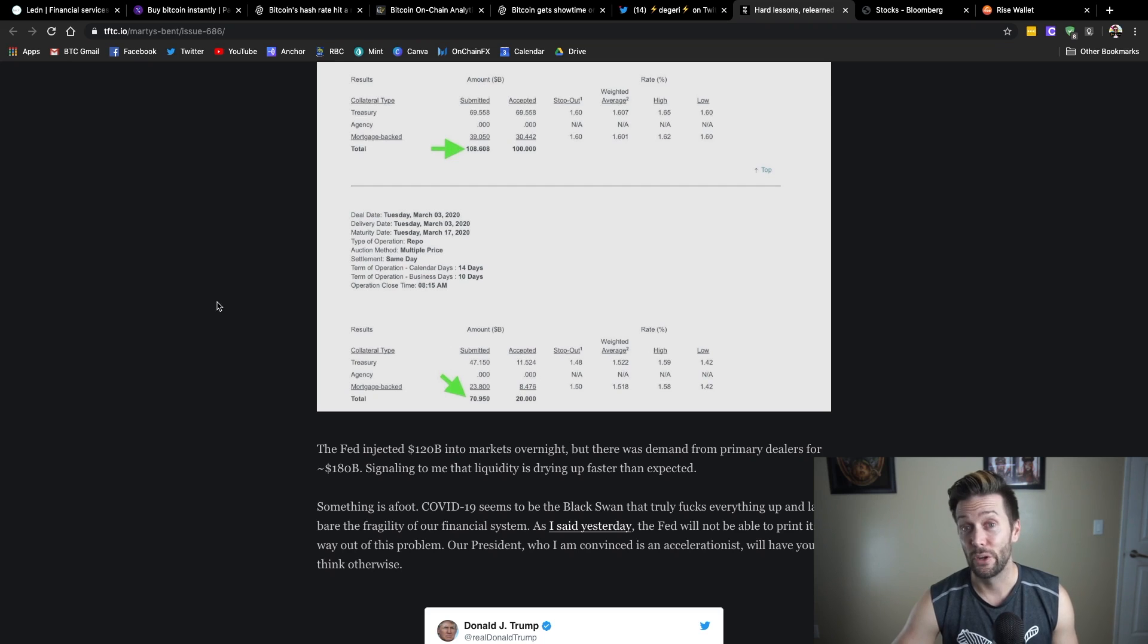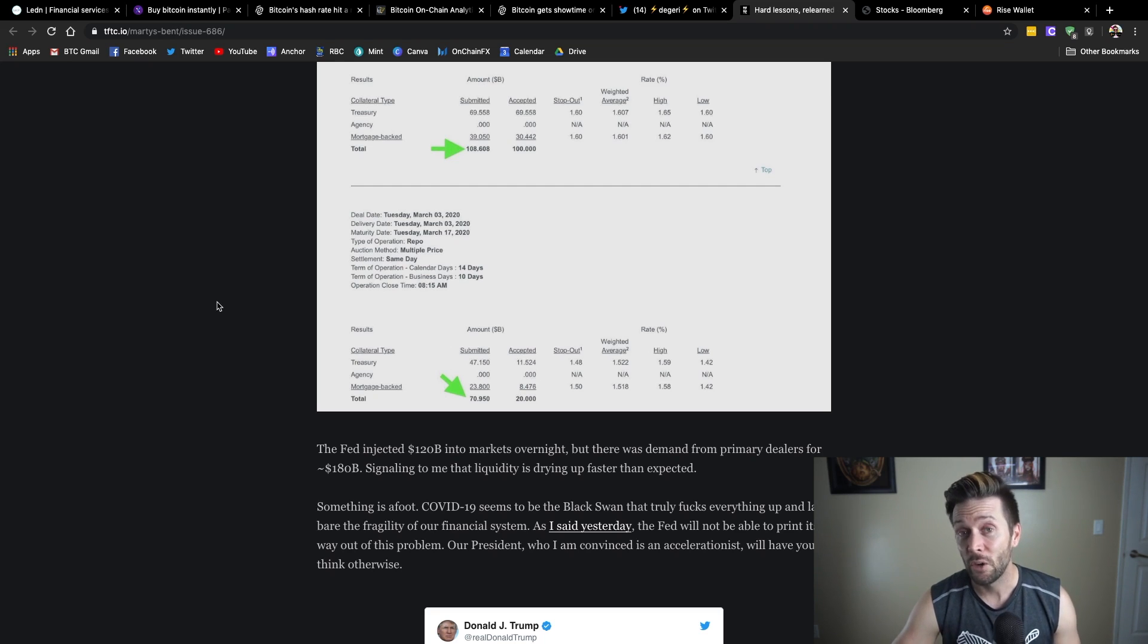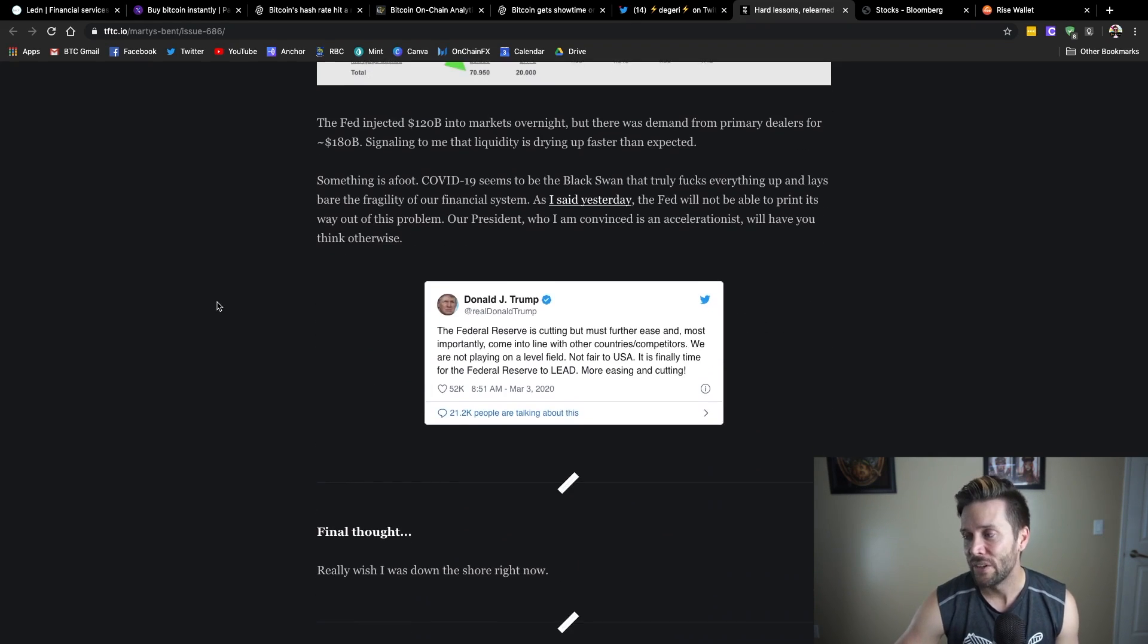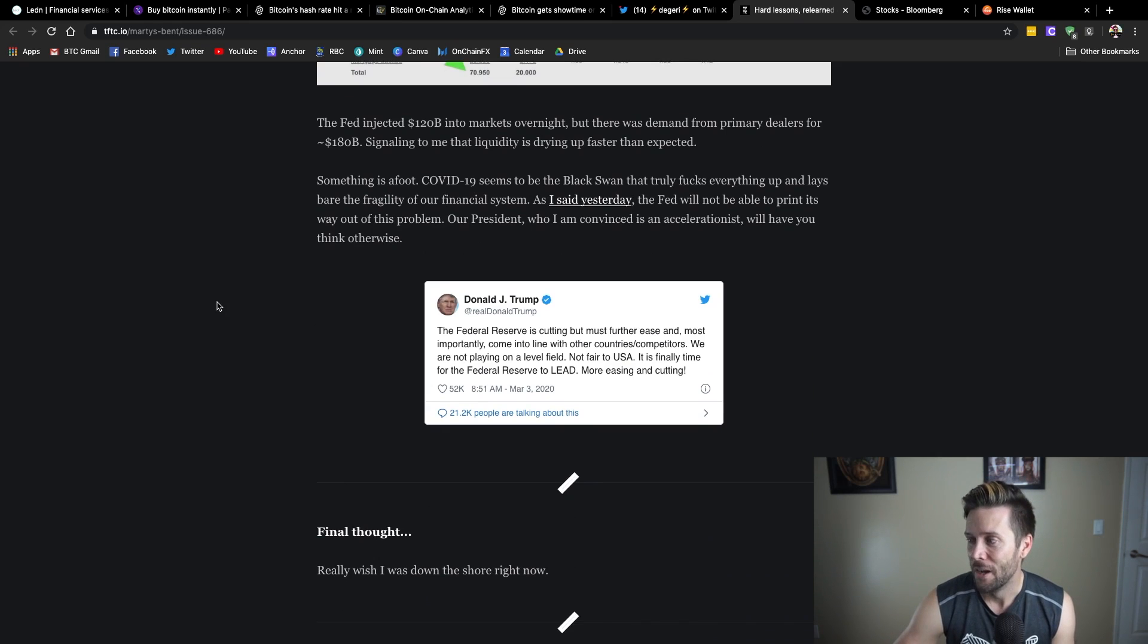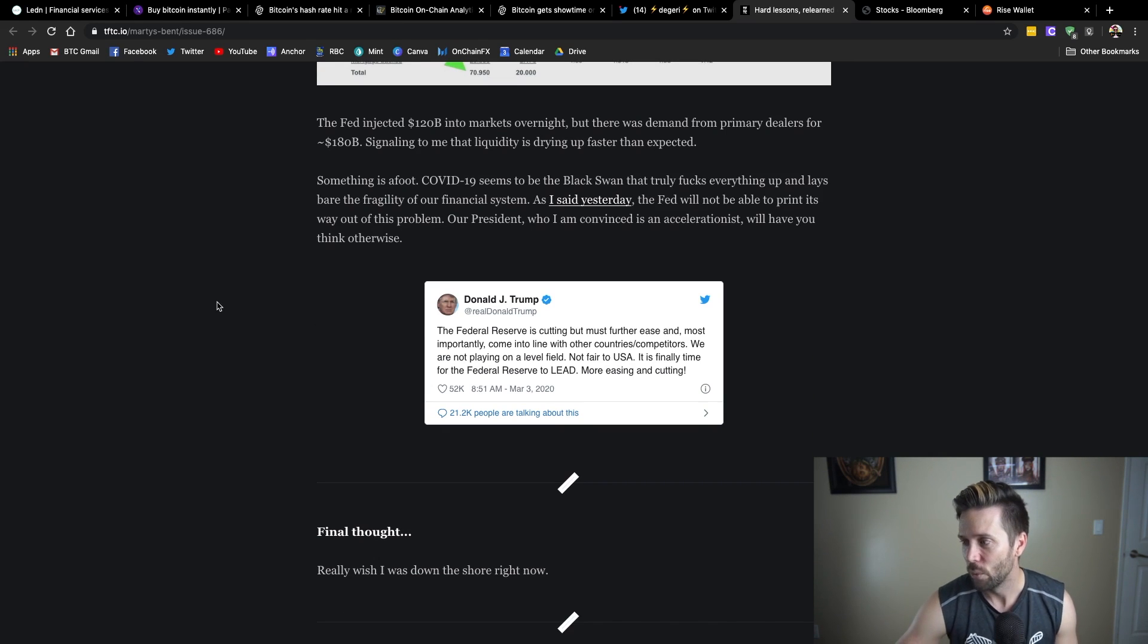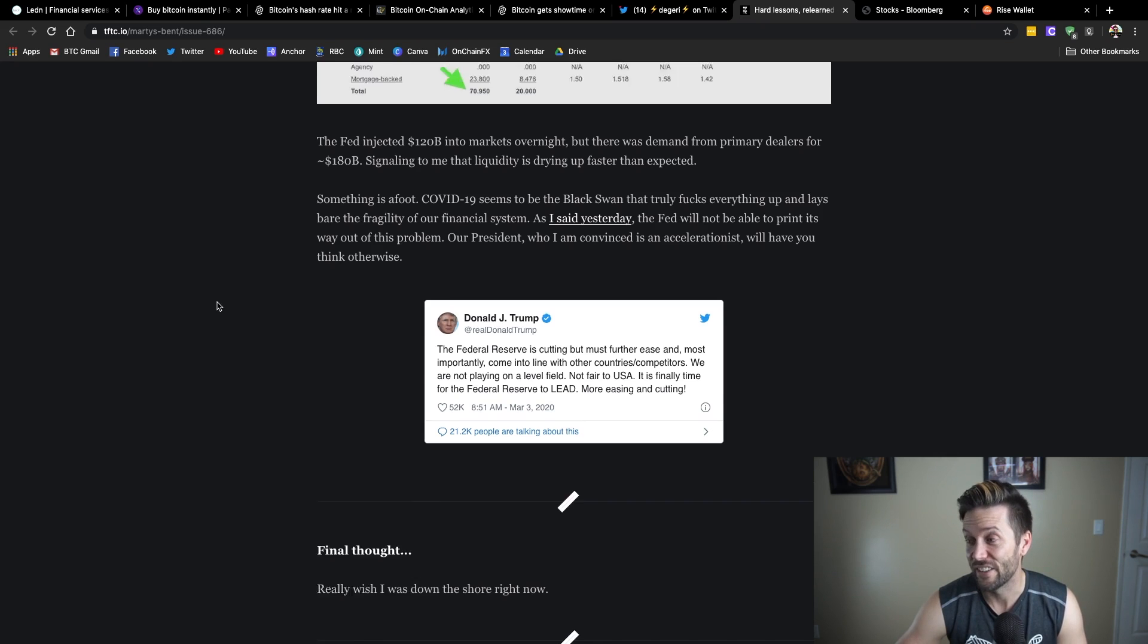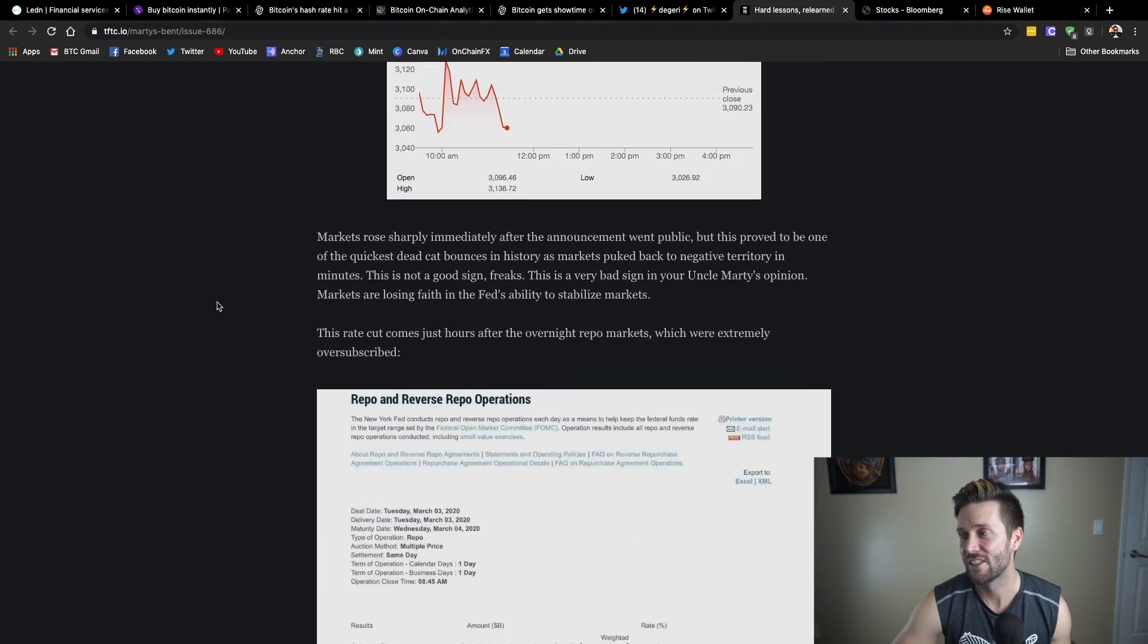So, they're pushing QE even though they're not calling it QE. They're cutting rates and the market is still dropping. That's not a positive sign. And then, you have Donald Trump tweeting out, The Federal Reserve is cutting, but must further ease and, most importantly, come into line with other countries and competitors. We are not playing on a level field. Not fair to the USA. It is finally time for the Federal Reserve to lead more easing and cutting. So, he wants more cuts.